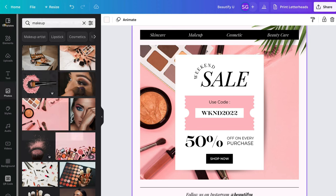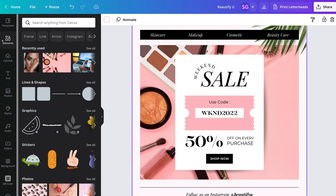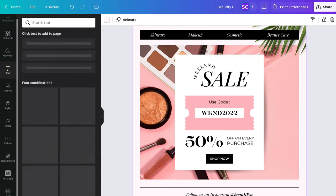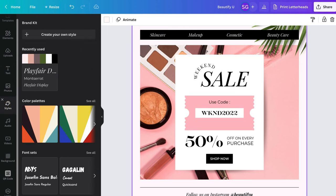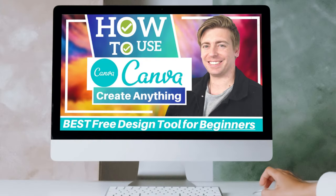On the left-hand side of Canva, you have templates where you can view and search for different templates. Below that you have elements to search for specific items to add to your campaign, then uploads where you can upload your own content, then text to add different text, then photos, and then styles where you can create your own color palette based on your business branding. If you want to learn more about making the most of Canva, I'll link a beginner's tutorial above and in the description below.